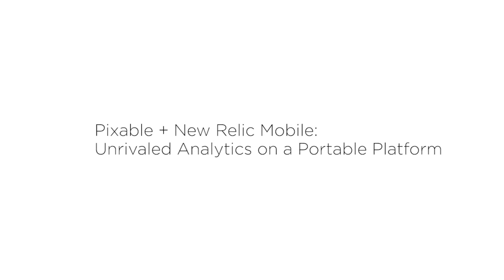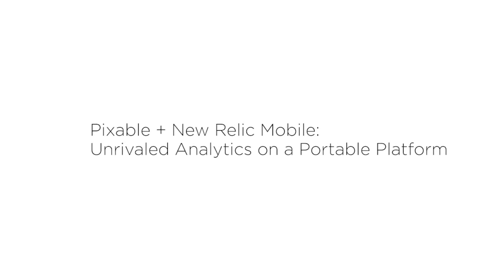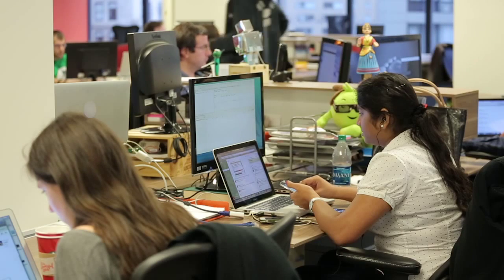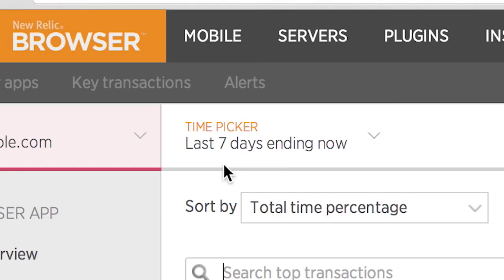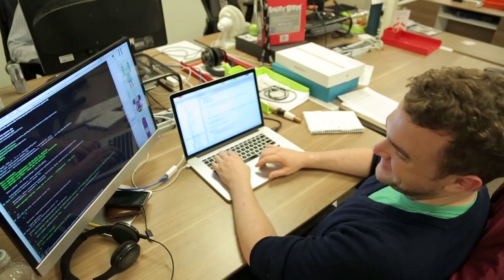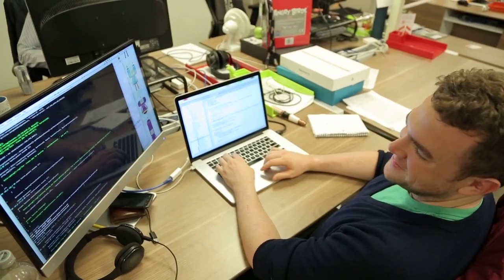At PIXABLE, most of our traffic is mobile. They come from the mobile apps, but they also come from the mobile web. So having an insight into what the mobile web is doing is very important for us. We use New Relic to monitor the performance of the platform in all the devices and in the backend.